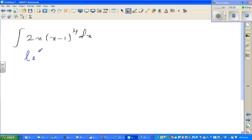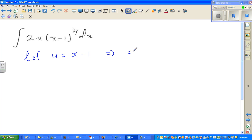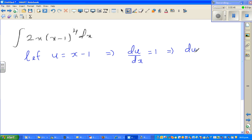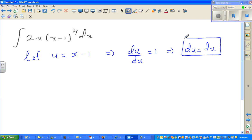Let u equal x minus 1. This implies, if you differentiate both sides with respect to x, du by dx is 1, which implies du equals dx. So in place of dx, it's pretty easy — you can put du.